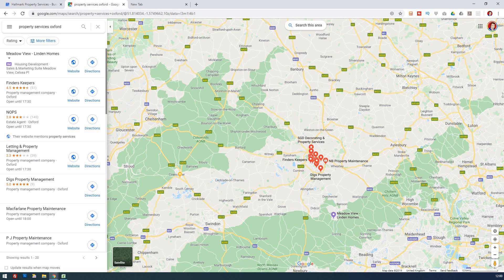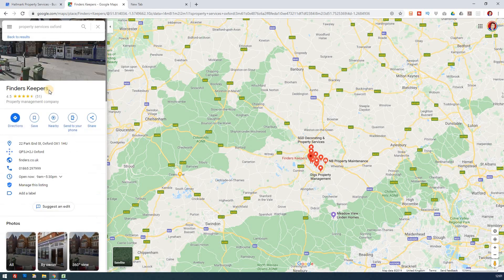What we're going to do is particularly see whether there are subcategories your competitors are using, and if so, what are they using? If we take Finders Keepers, which is the first one — this looks like a large company with many ratings — property management company is all we can see. We just know their main category is property management company.